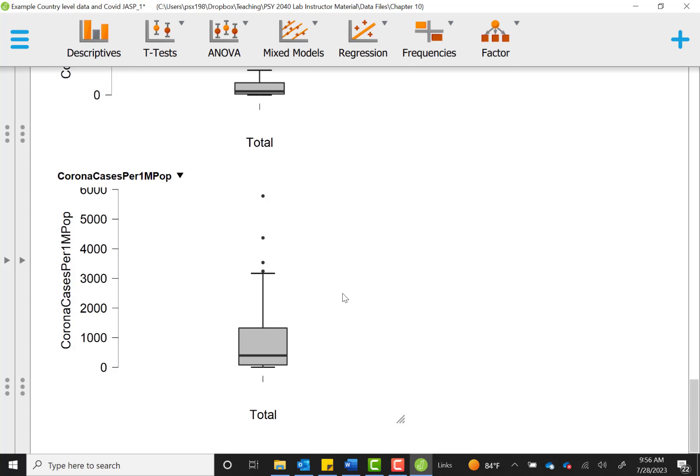So what do we do with this? Two of our three variables are skewed, have some positive kurtosis, and a decent amount of outliers. Well, thankfully, our correlation can be adjusted in order to run one that doesn't have as much impact from skew and outliers.